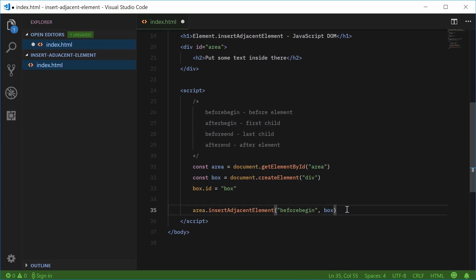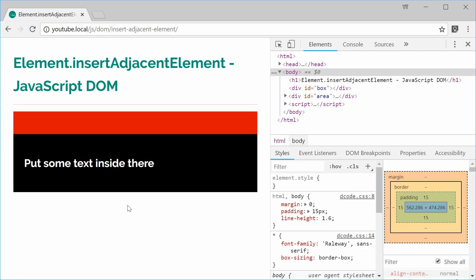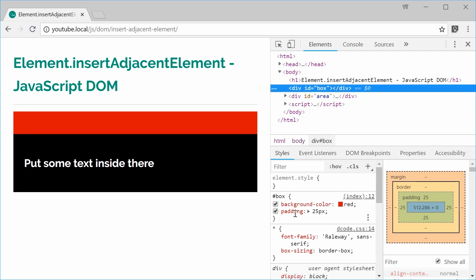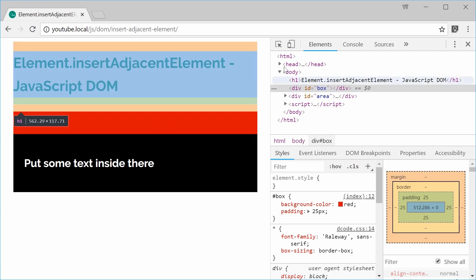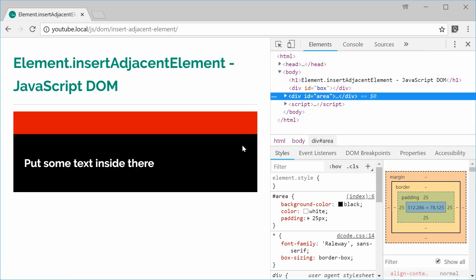So now if I was to save this and refresh the browser, now we see we get that box right there. So I'm not sure why I put padding for this one. But anyway, we can see that the red box gets added before the black box begins.